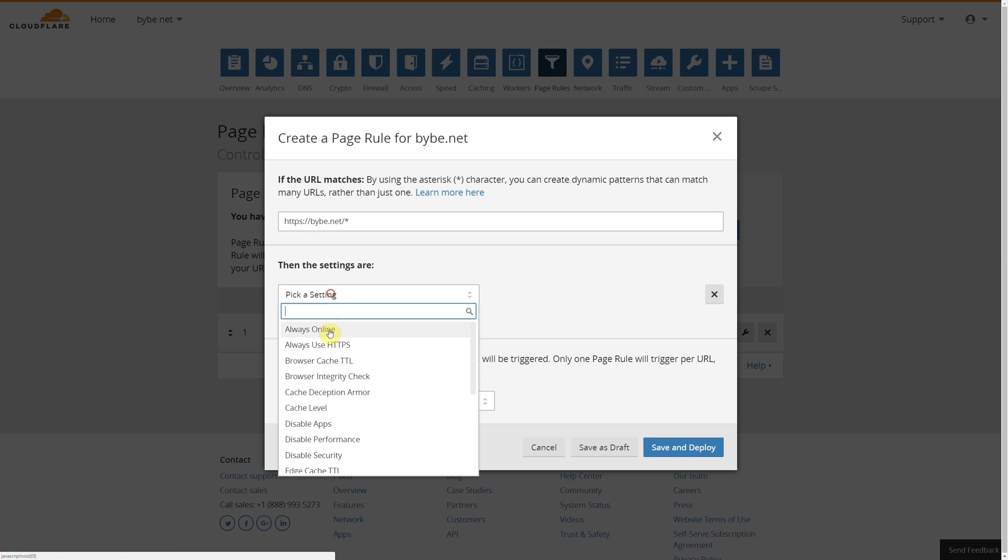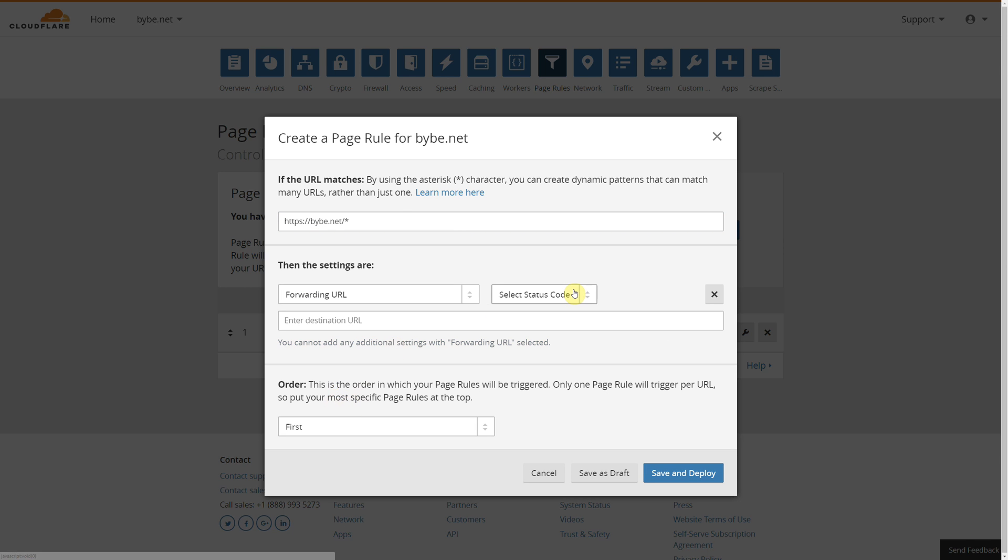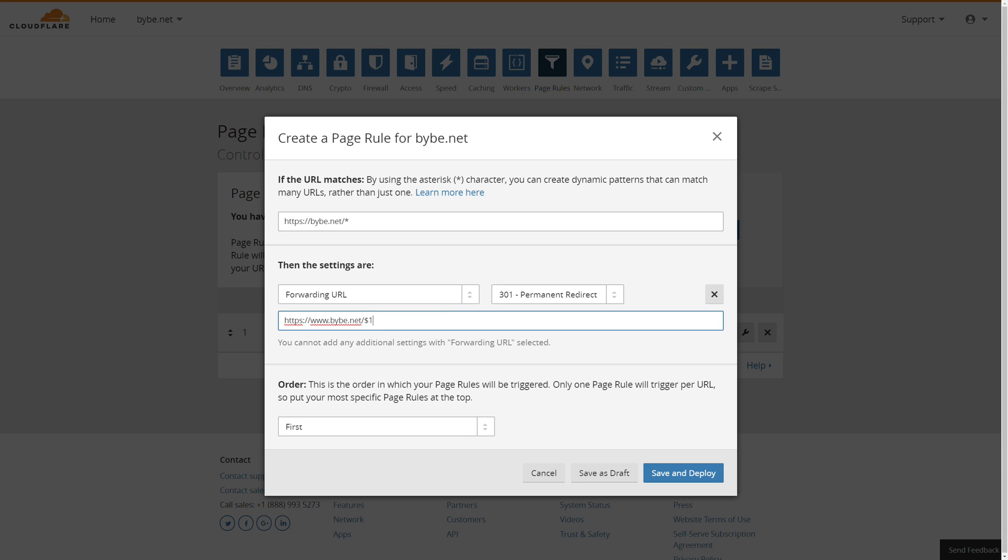Add a setting. We're going to go to Forwarding URL, 301 again, and then we're going to do HTTPS www. We're basically telling Cloudflare to redirect SSL non-www to www. Then we're going to do dollar sign and one so that works on deeper URLs. Click Save and Deploy, and there is one more rule.